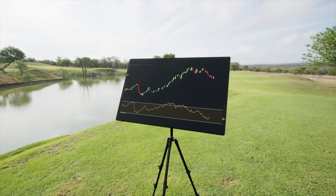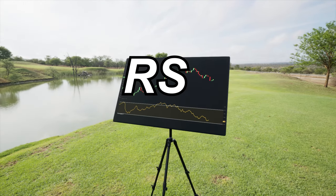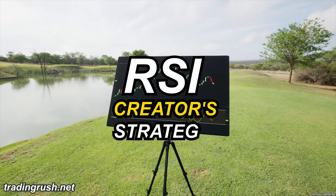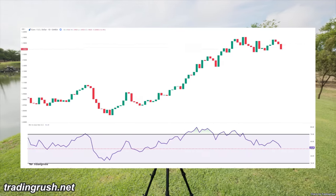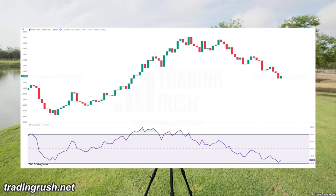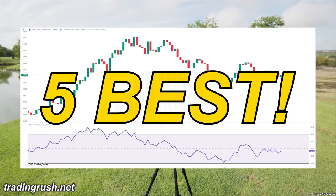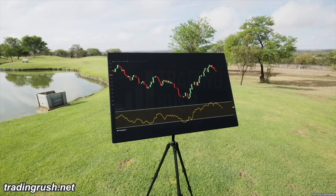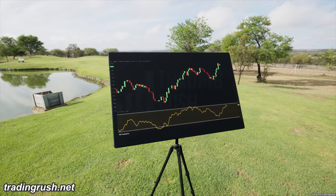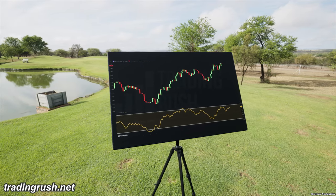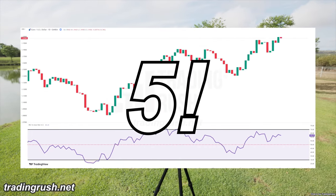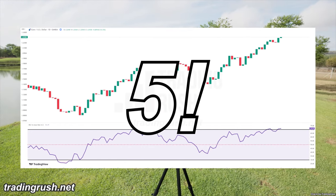You most likely know the RSI indicator, but do you know the RSI creator's RSI strategies? J. Wells Wilder, the creator of RSI, shared five trading strategies. Then modern traders adapted those RSI strategies to fit their own trading styles. Today I want to share those five original RSI strategies with you.